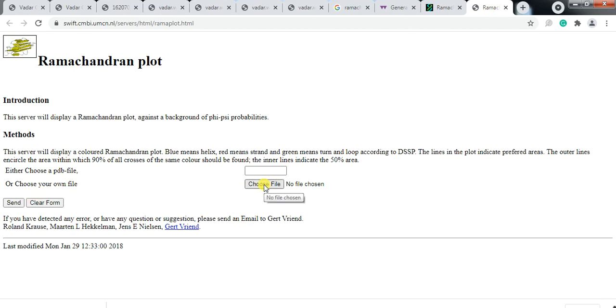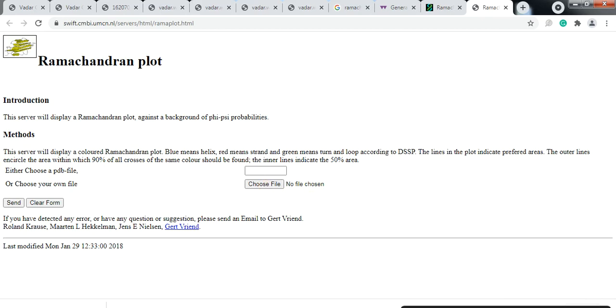This is our video about how to construct the Ramachandran plot and what makes it important. Hopefully it will help you. Thank you.